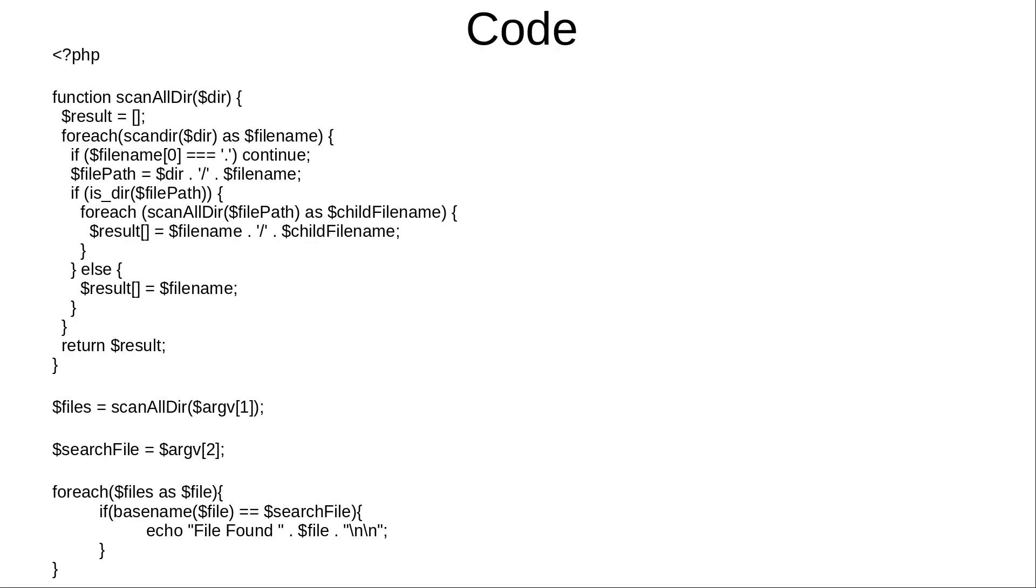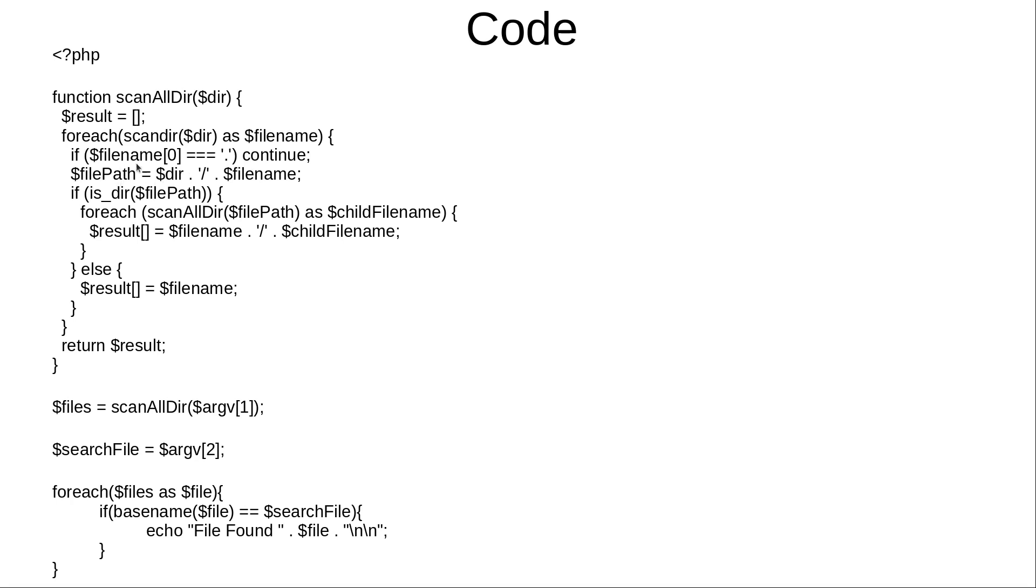Our core function is called scanAllDirectory. It receives a directory as a parameter, and then we declare an empty array called result. Then we loop through with a foreach loop, with the scanDirectory passing directory in the parameter as filename. Now if we check that it is a dot then continue the loop.